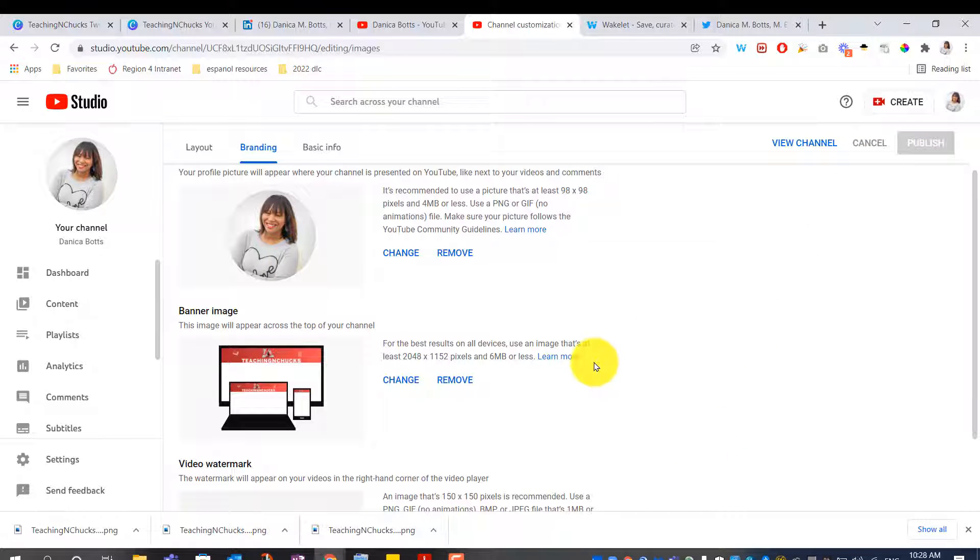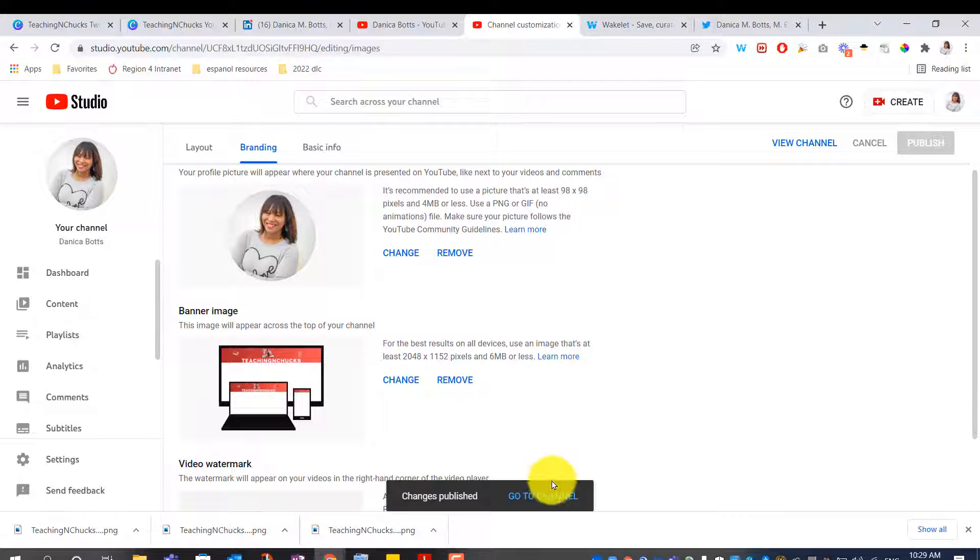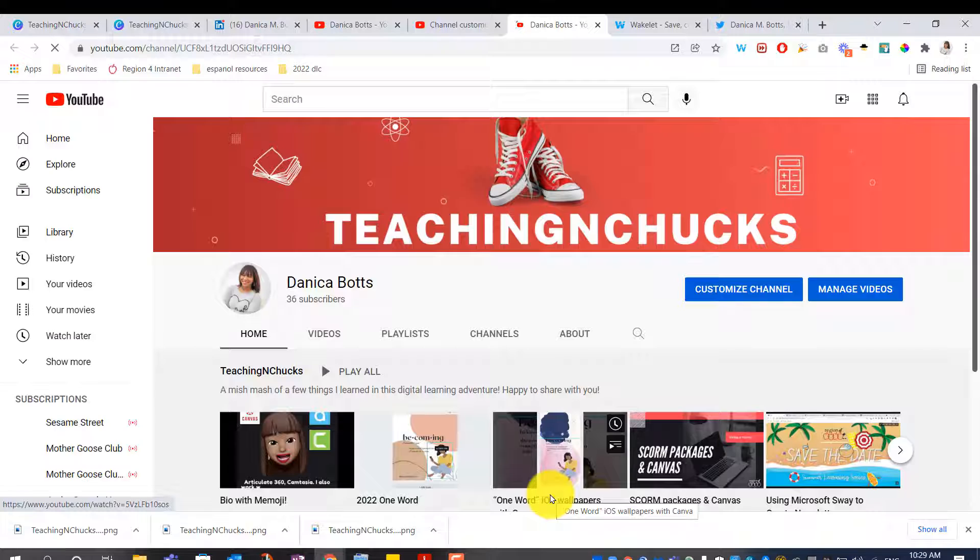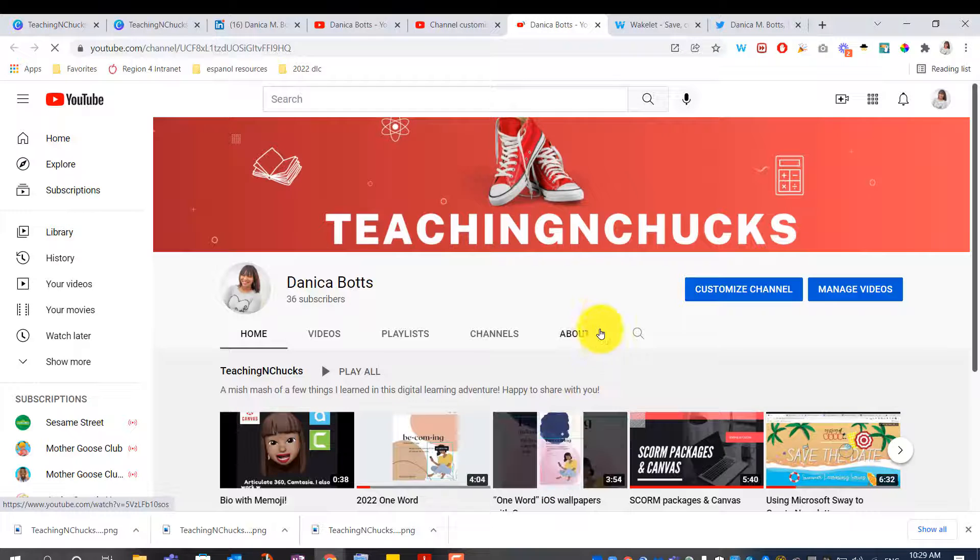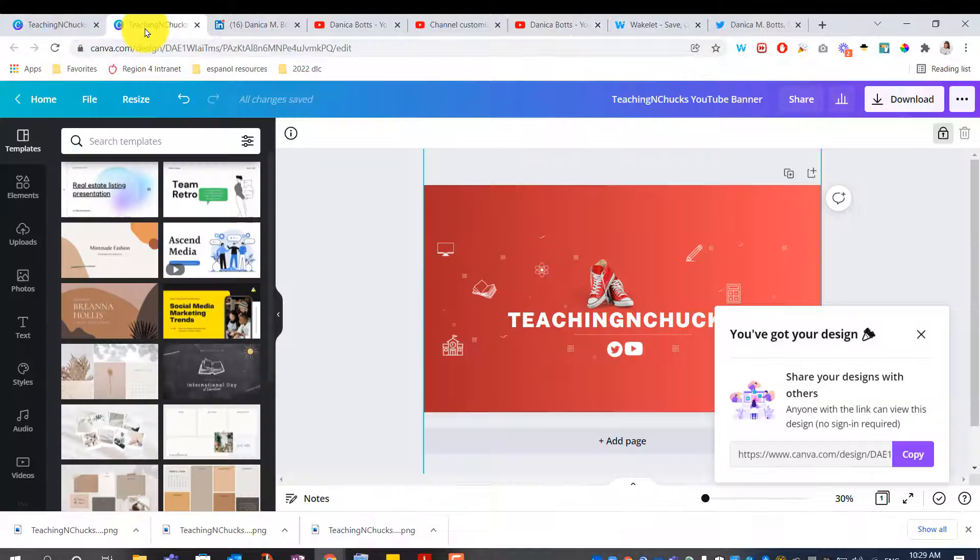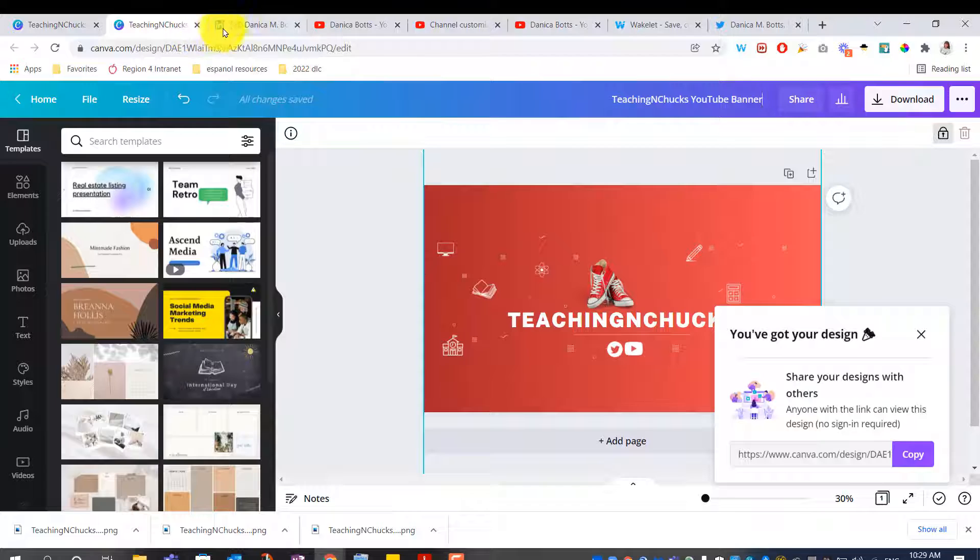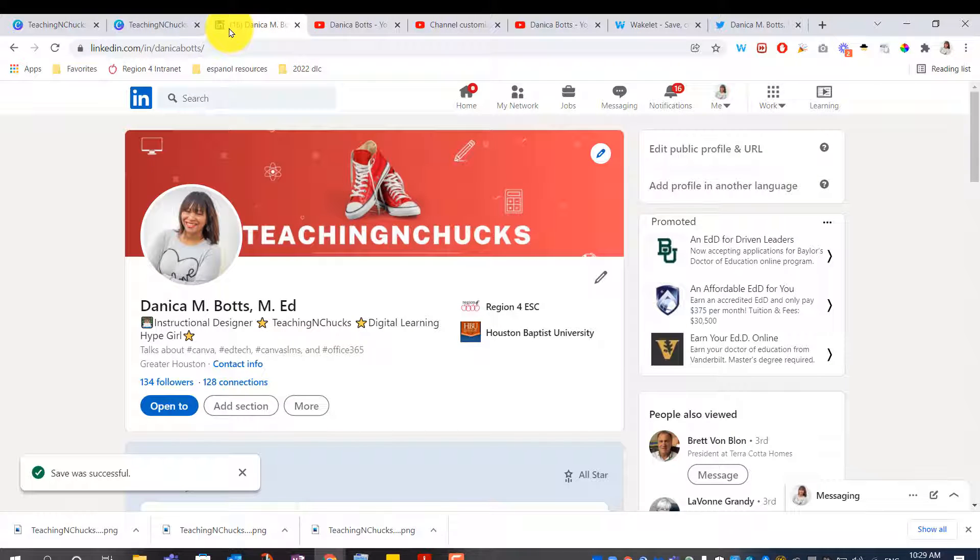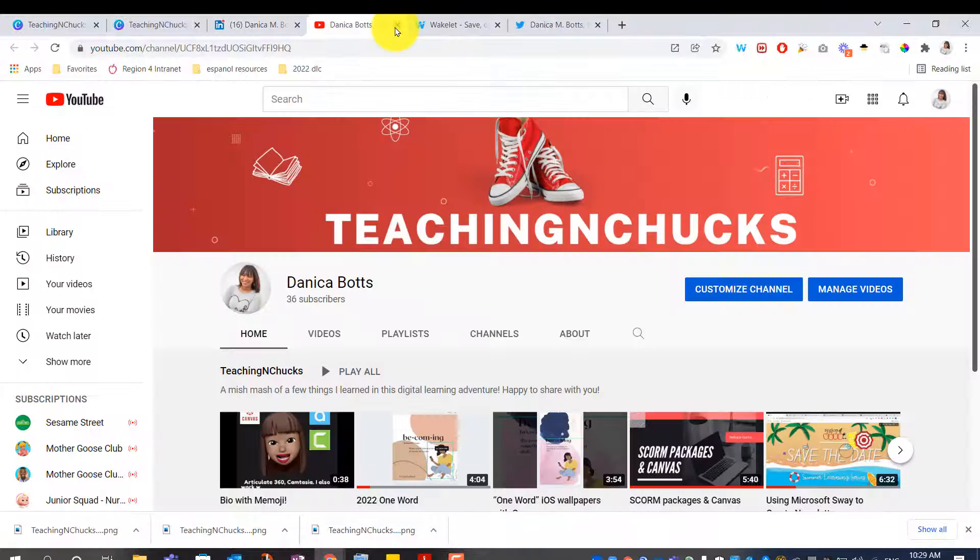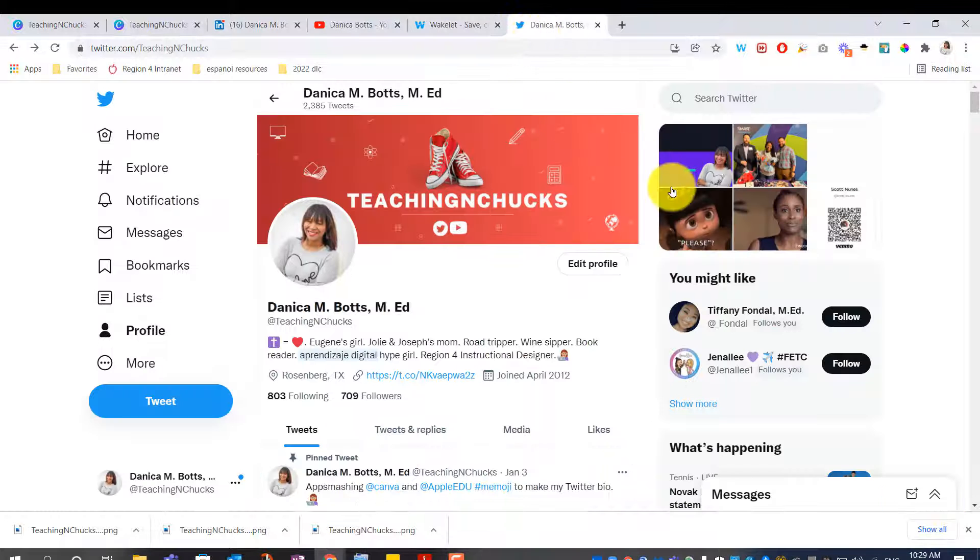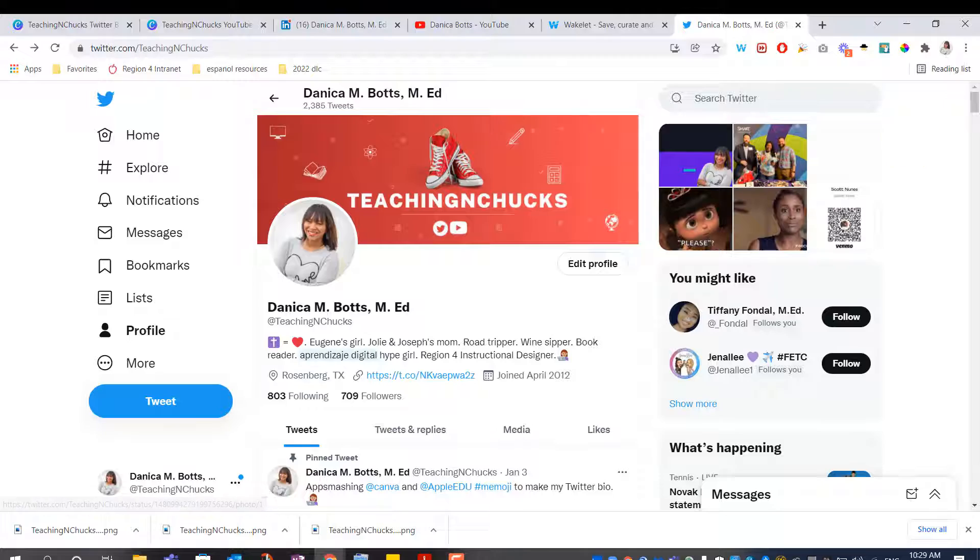Publish, and let's see what the channel looks like. Decent, okay, so that's how one tool can help you brand all of your social media channels. LinkedIn, YouTube, my Wakelet, and my Twitter. Thanks for watching.